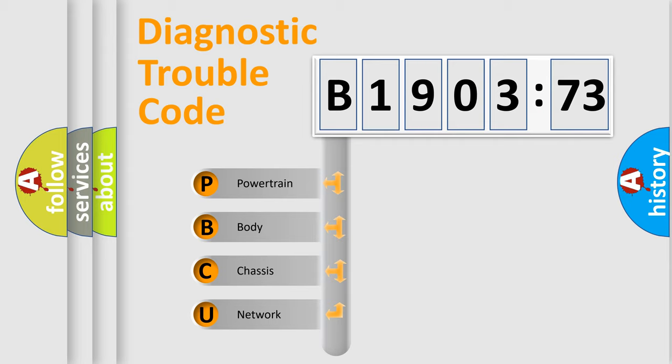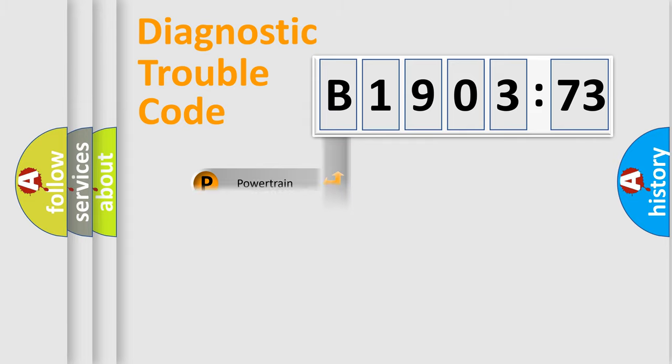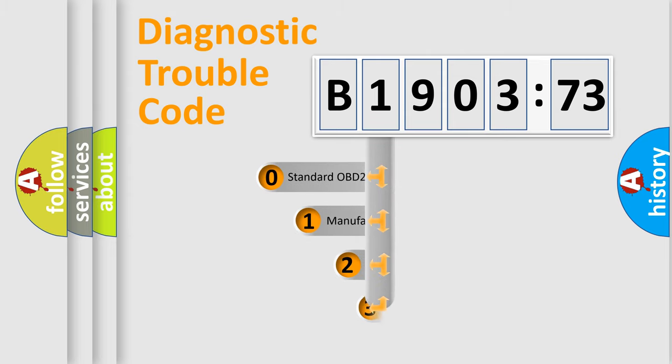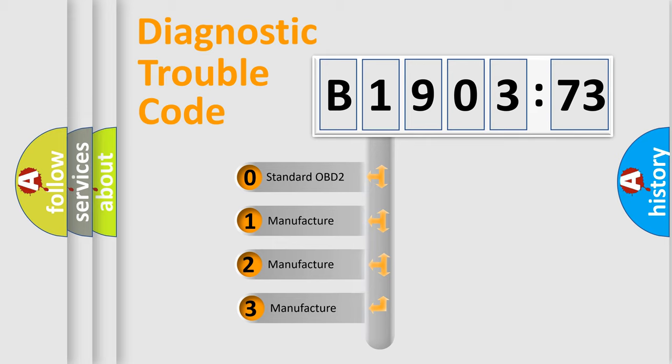We divide the electric system of automobile into four basic units: Powertrain, Body, Chassis, and Network. This distribution is defined in the first character code.